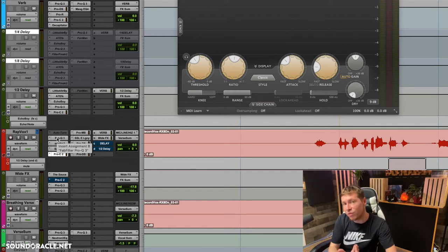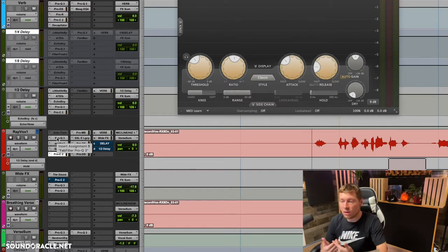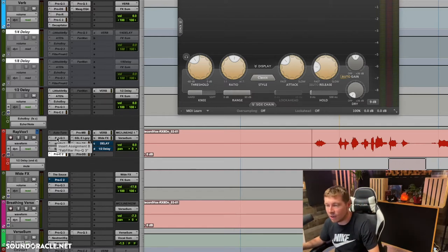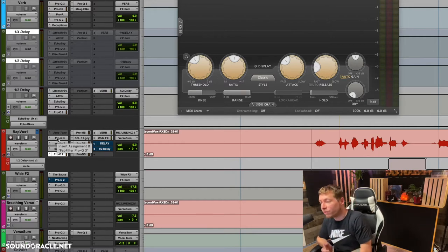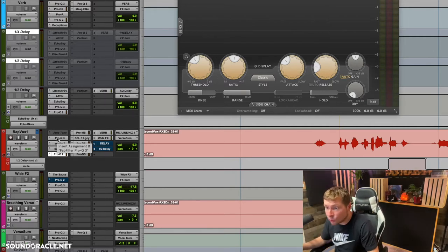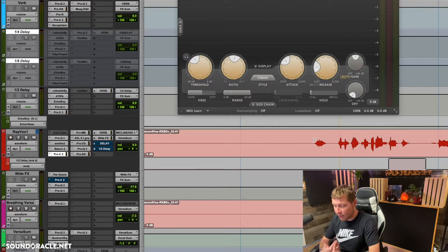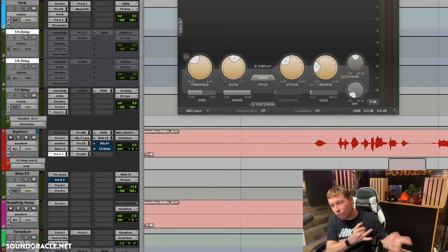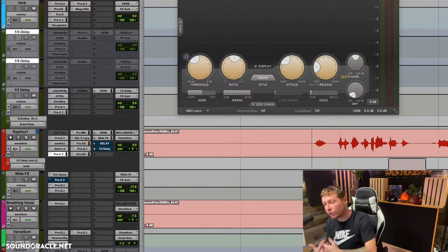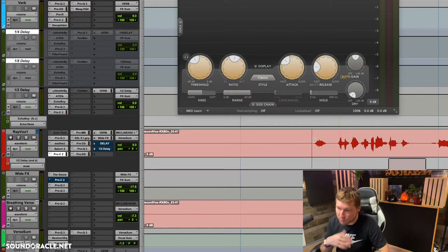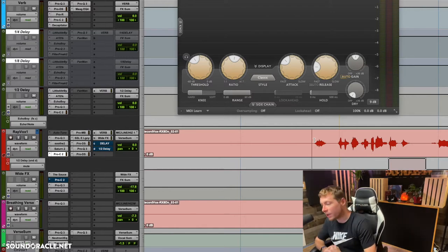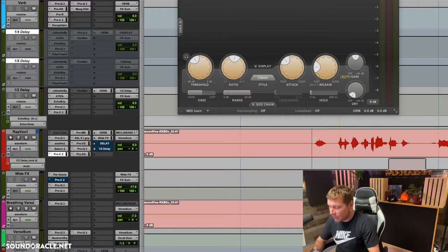Those are the two — that's the major difference: pre-insert versus post, whatever you put before the compressor.